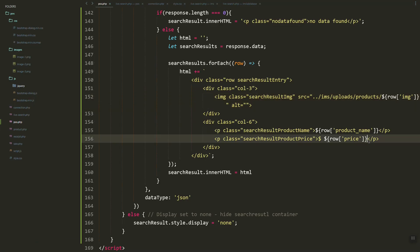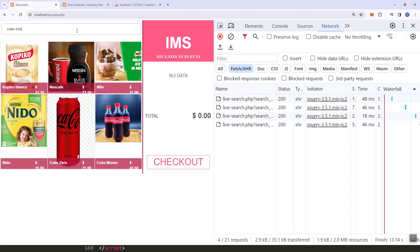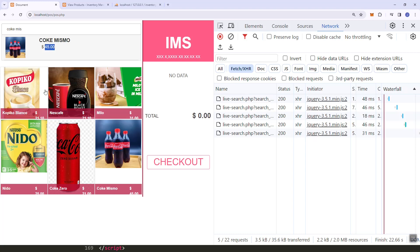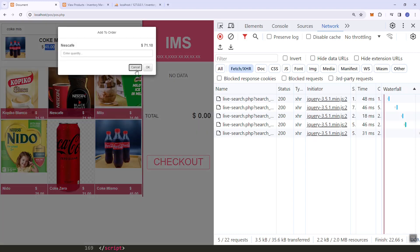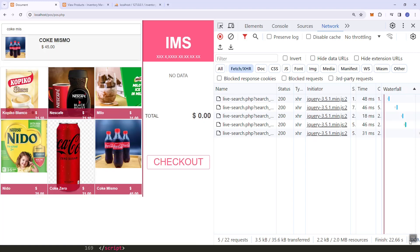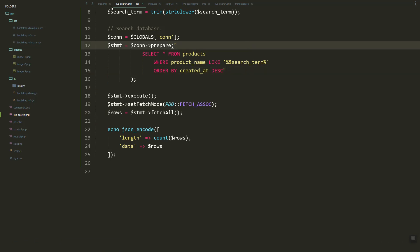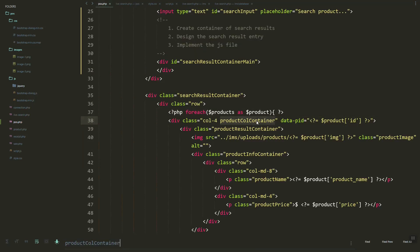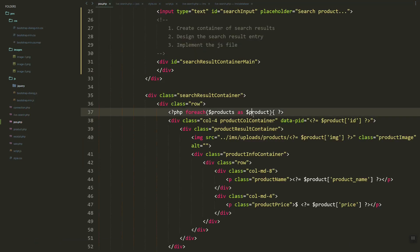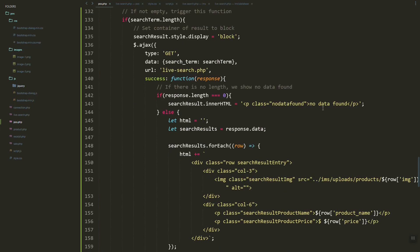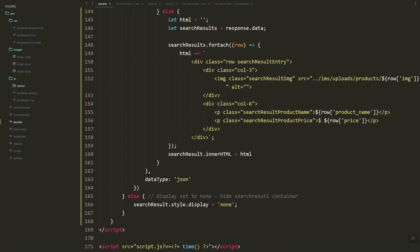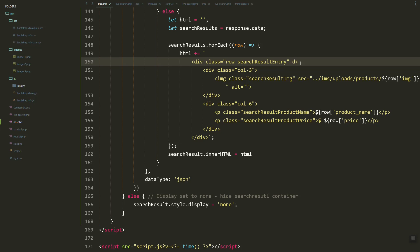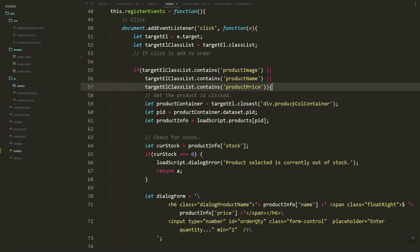It's now done. But we need to add the click feature: once we click on a search result, it will have the same function as the product selection page, allowing us to add it to the order items. We'll add the product ID as a data attribute on the search result element.